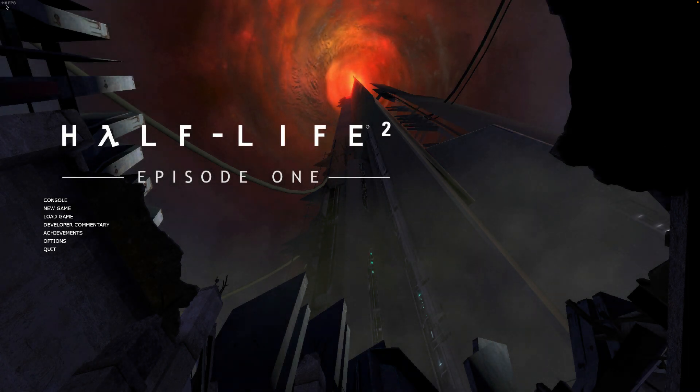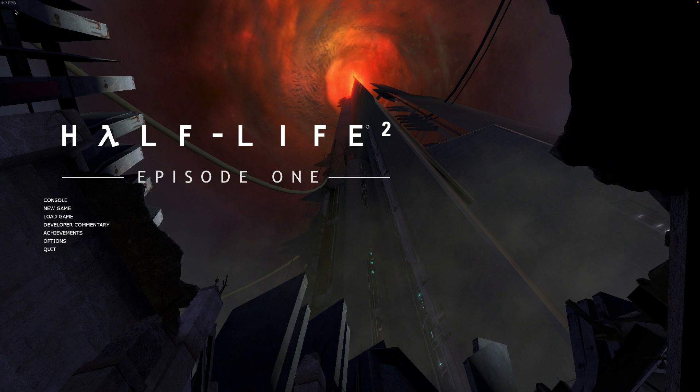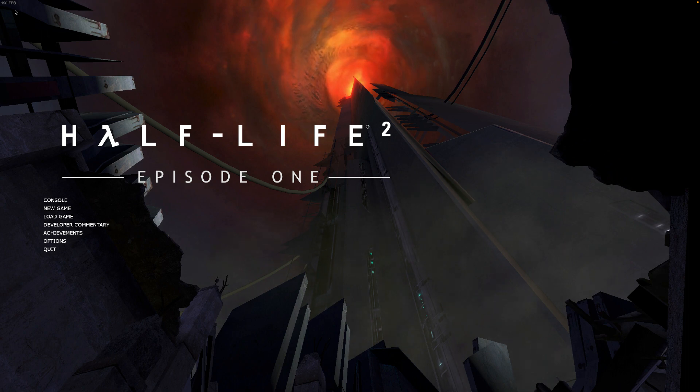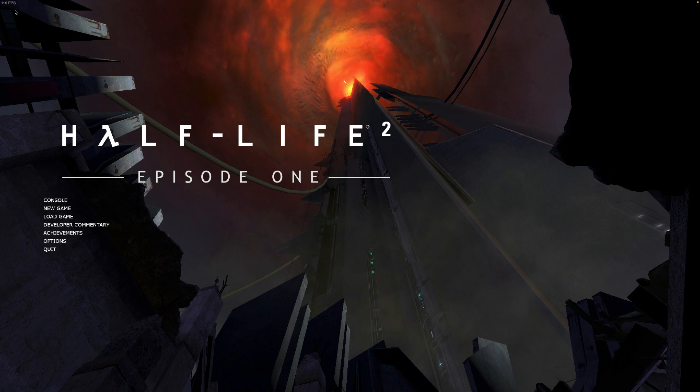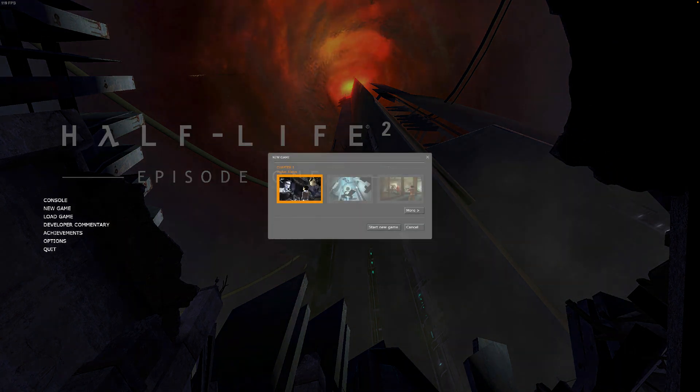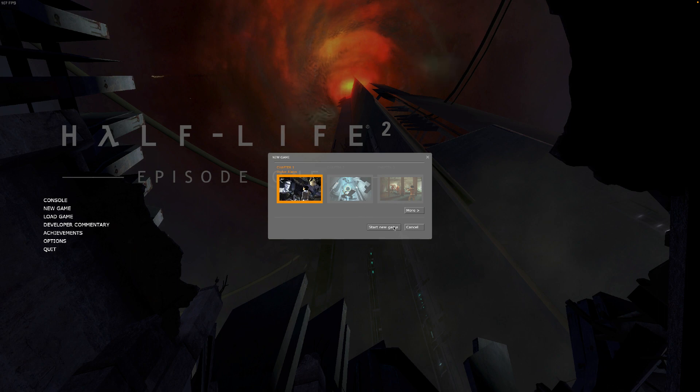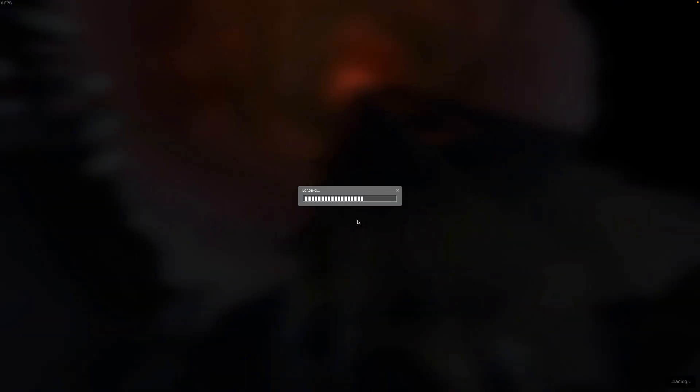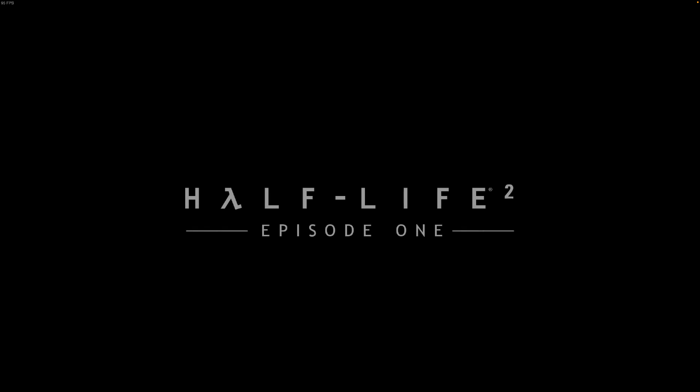As you can see in the top here, I'm getting about 115 FPS consistently on just this loading screen, so very good frames already. I can start a new game right now, wait for it to load up.